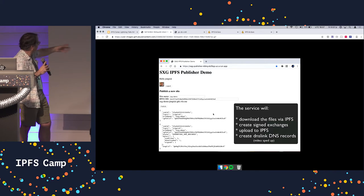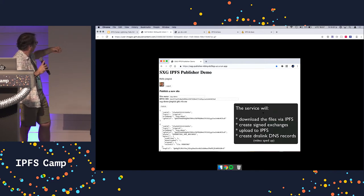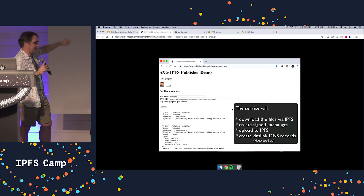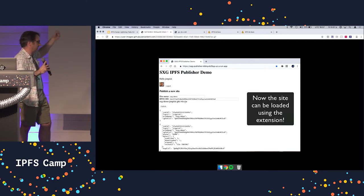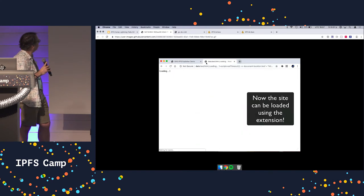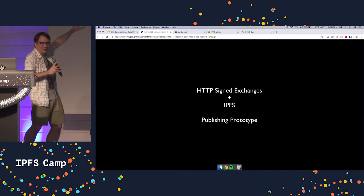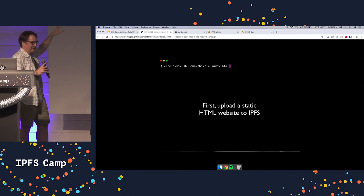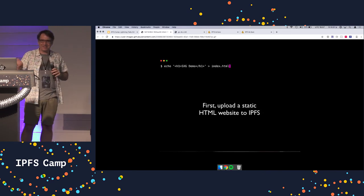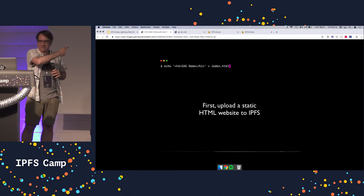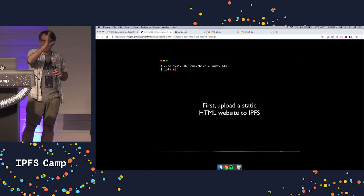This is sped up, but it's going to read the static site from IPFS, sign it with signed exchanges using an SSL cert that I own, then publish it to IPFS, and then I can load it in Chrome. So it published the site, and when you click on it in Chrome, it was there.